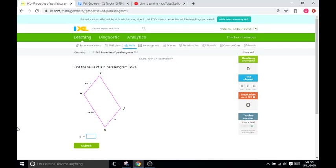Hello, and welcome back to IXL Tutorials. This is Mr. Duffick, and today we are doing IXL N6, which is properties of parallelograms.